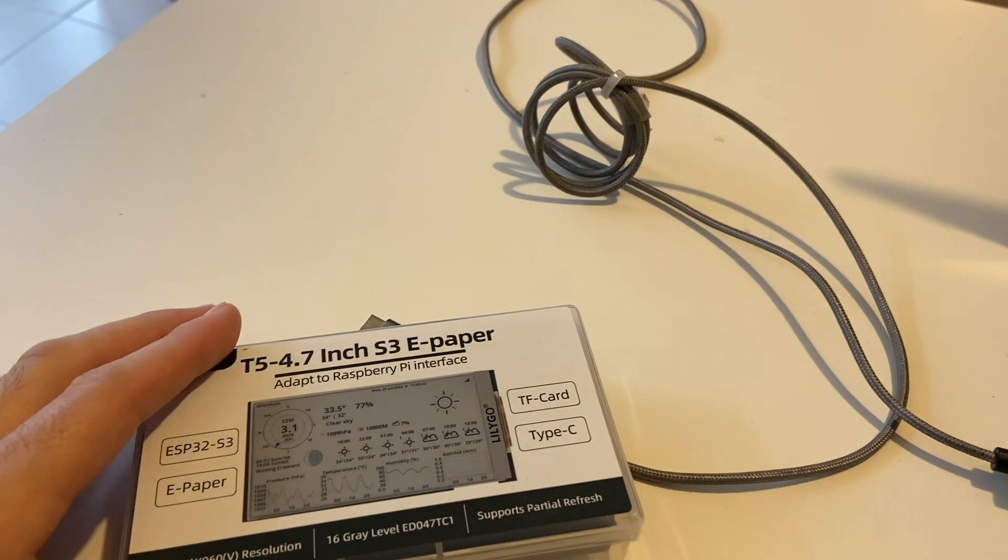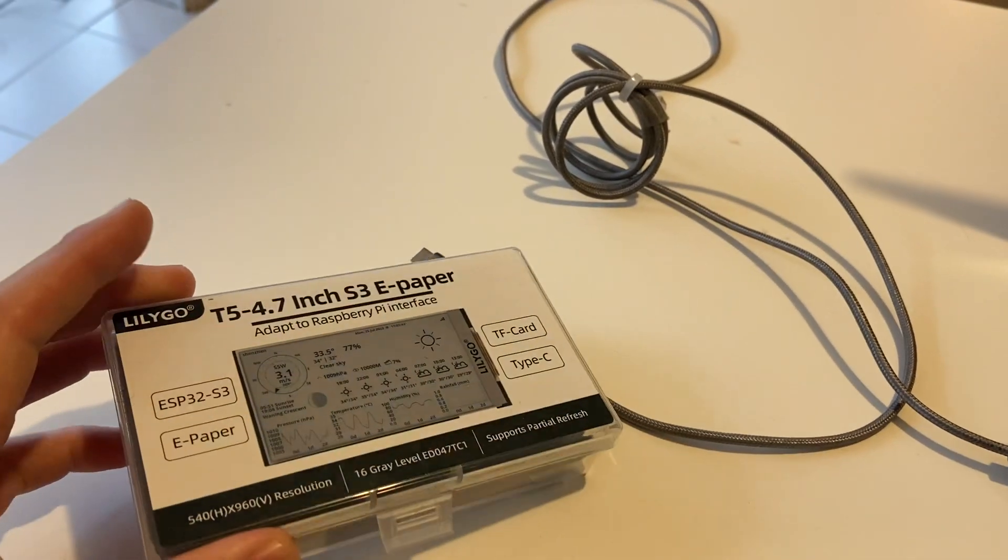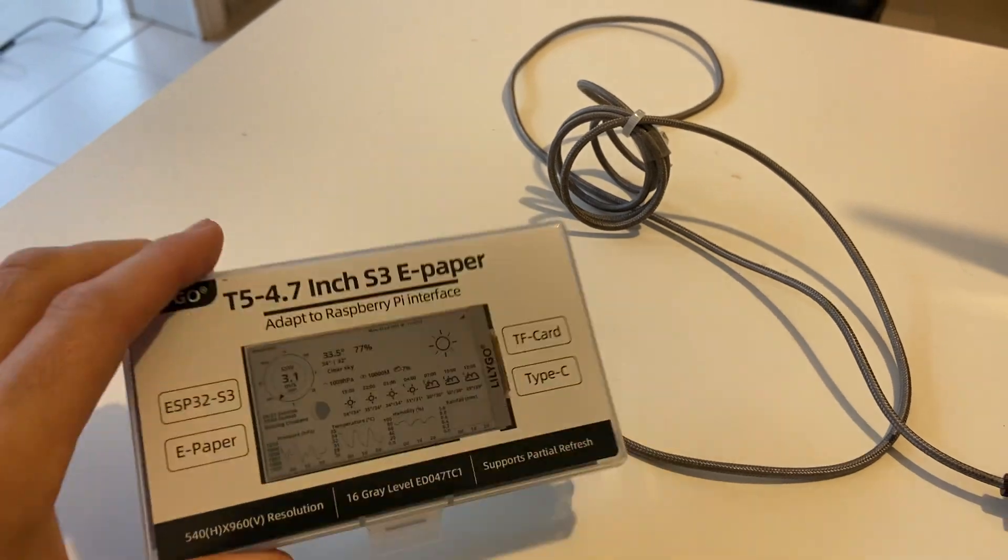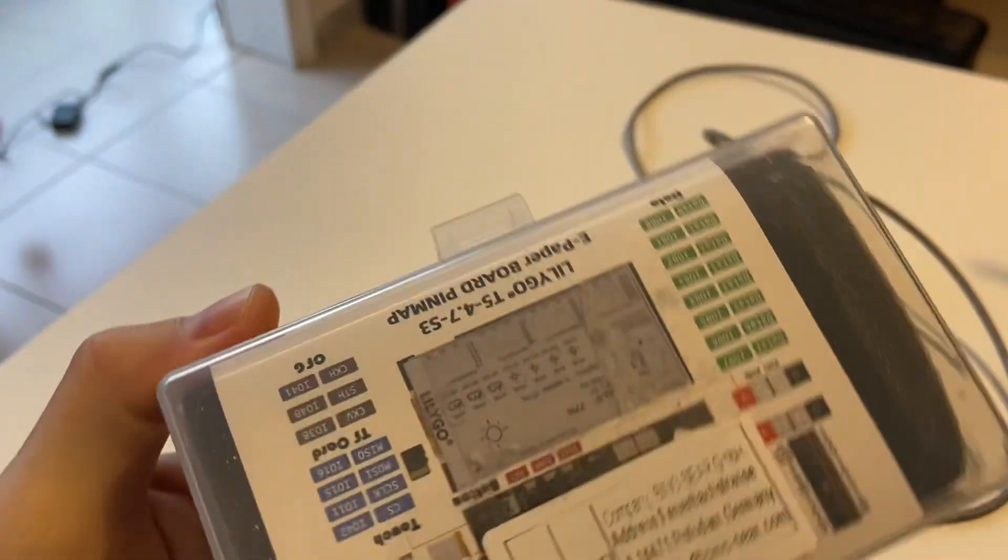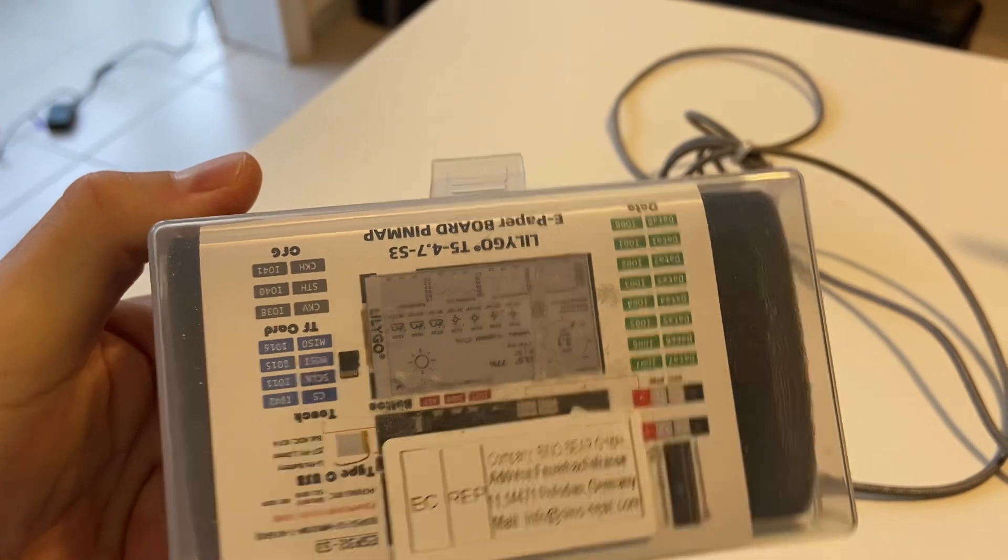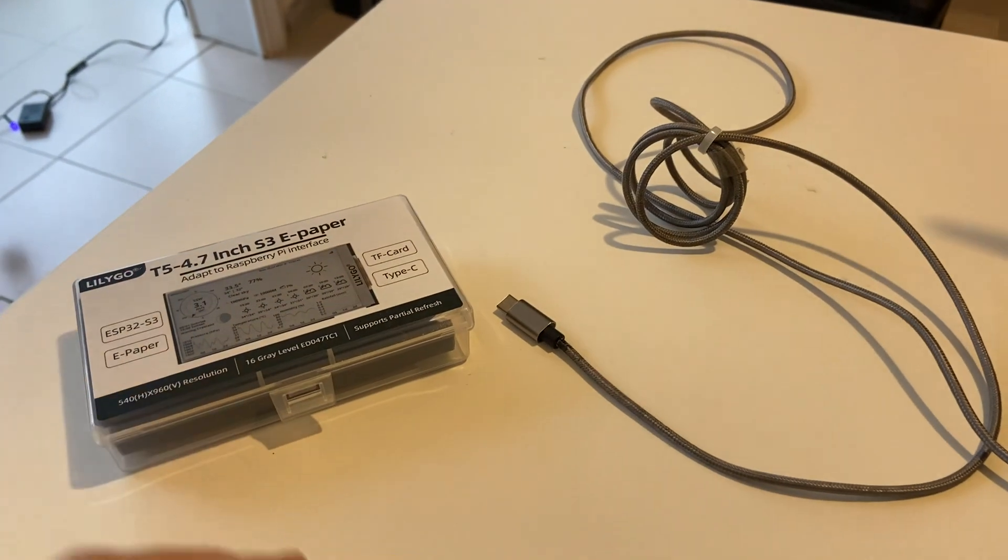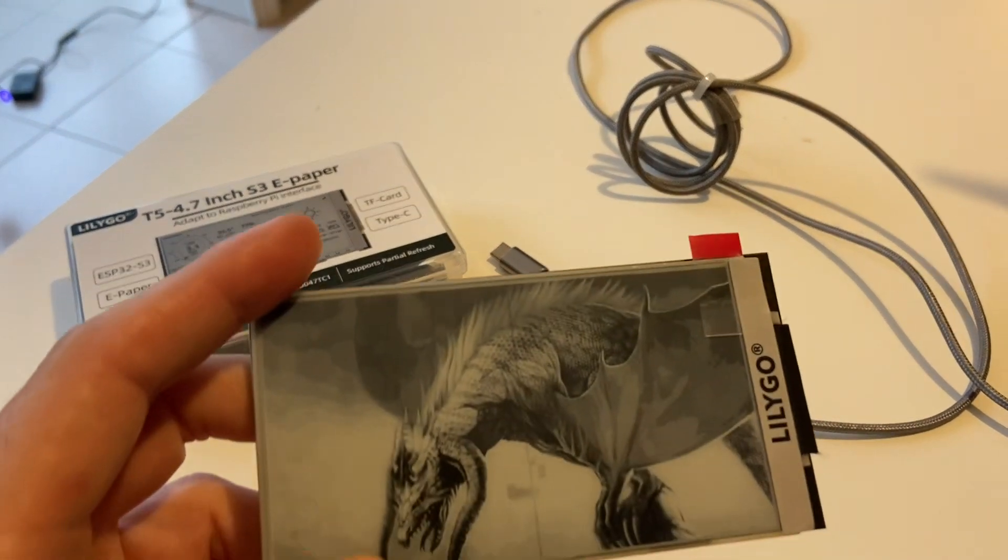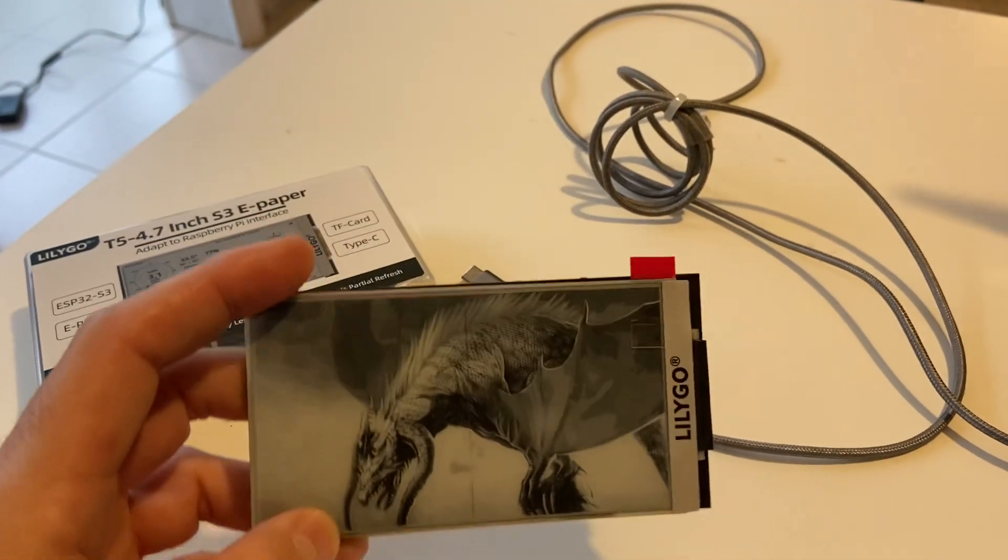This is my explanation of why the T5 4.7 S3 e-paper for Lilygo is not going to be added into EPDY, at least I might put my download for it to be added. This works very good and I have it added already on my library.